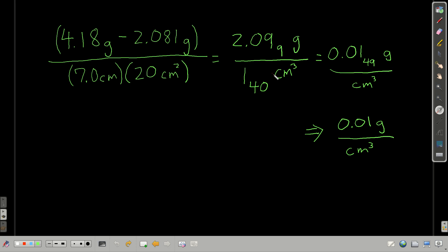Then the last step is the division. We care about significant figures because we're dividing. The numerator has 3 significant figures; the denominator has 1. One is less than three, so our answer — my calculator gives 0.0149 grams per centimeter cubed — rounds to one significant figure. Because the first digit being dropped is less than 5, we don't round up, and our final answer is 0.01 grams per centimeter cubed.